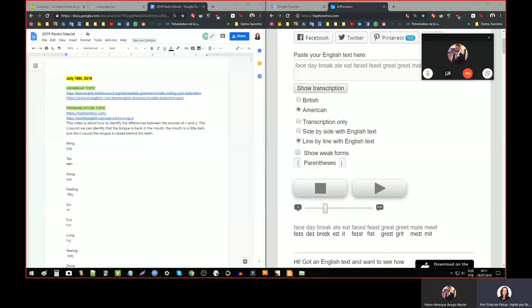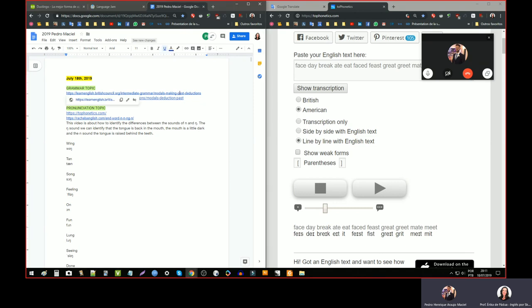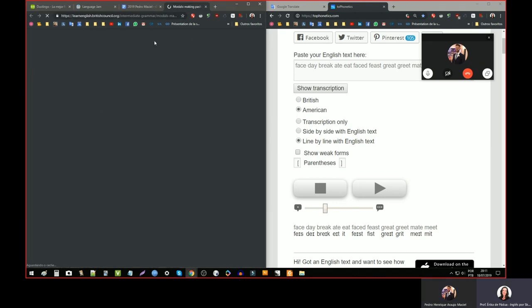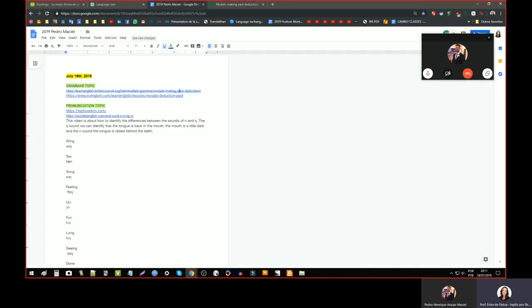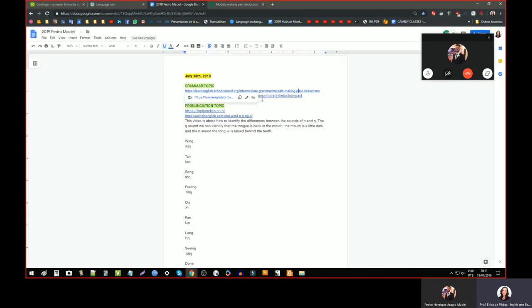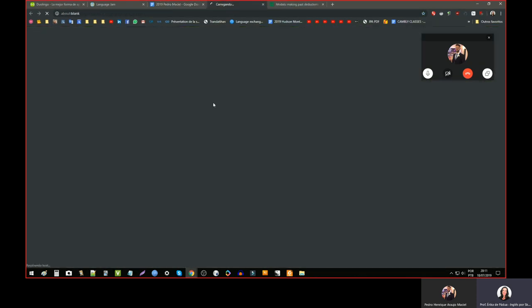So Pedro, let's start with grammar. You put your links here — you practiced modal verbs to make deductions in the past. You used British Council and the other one is EC English.